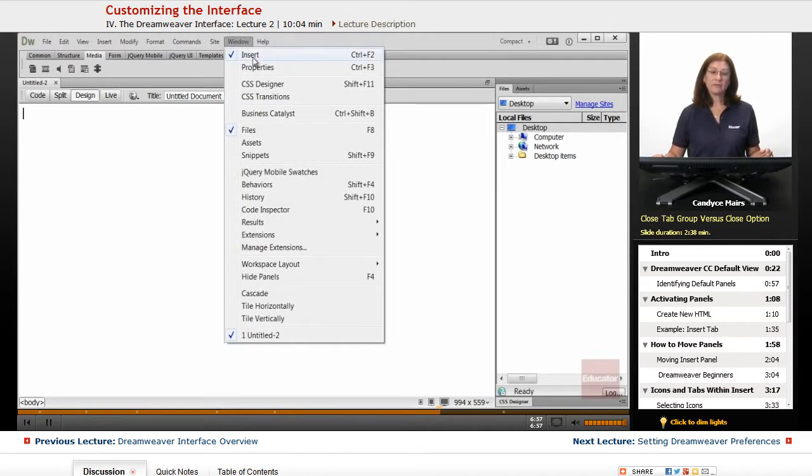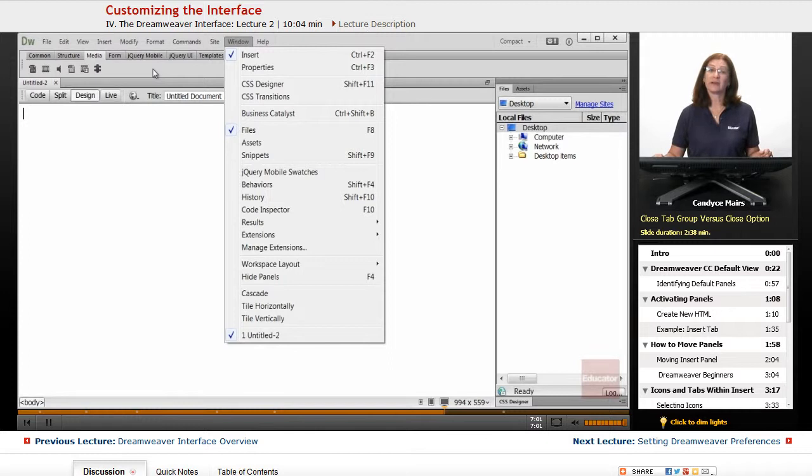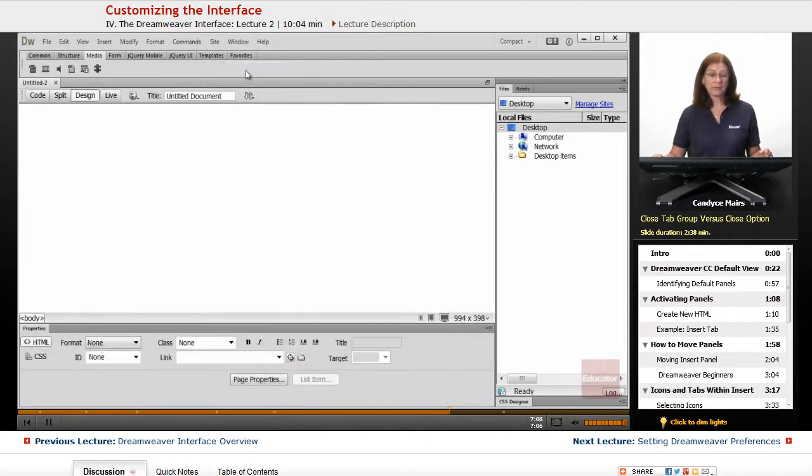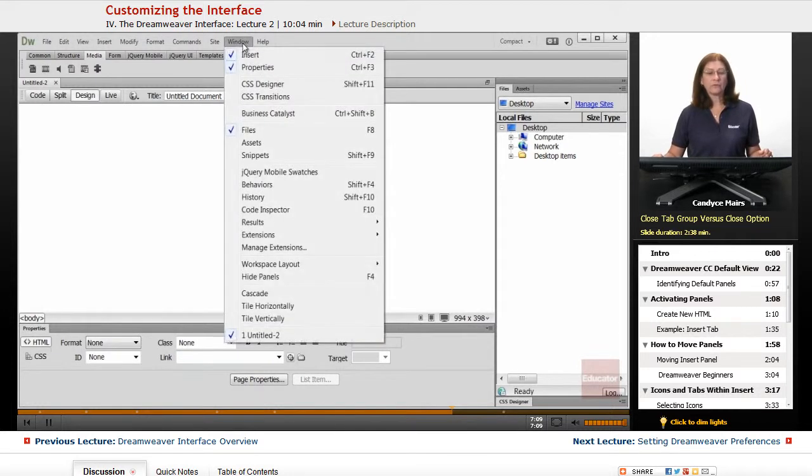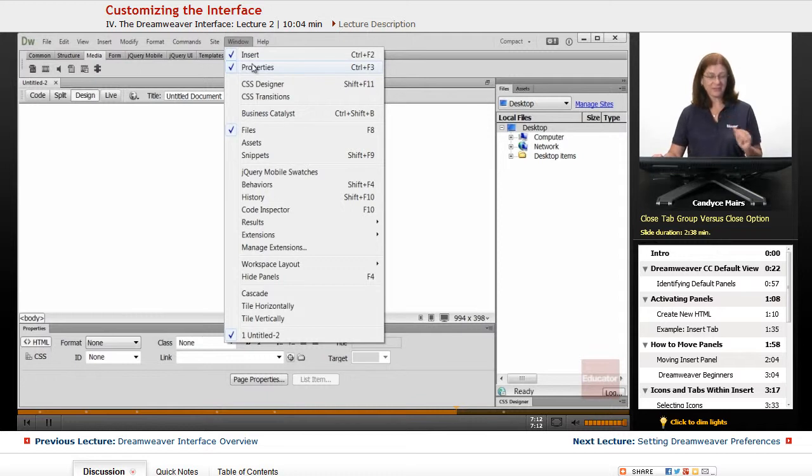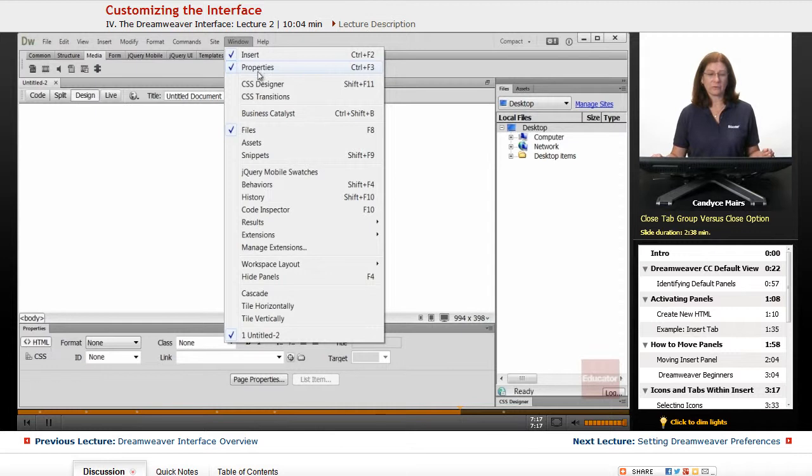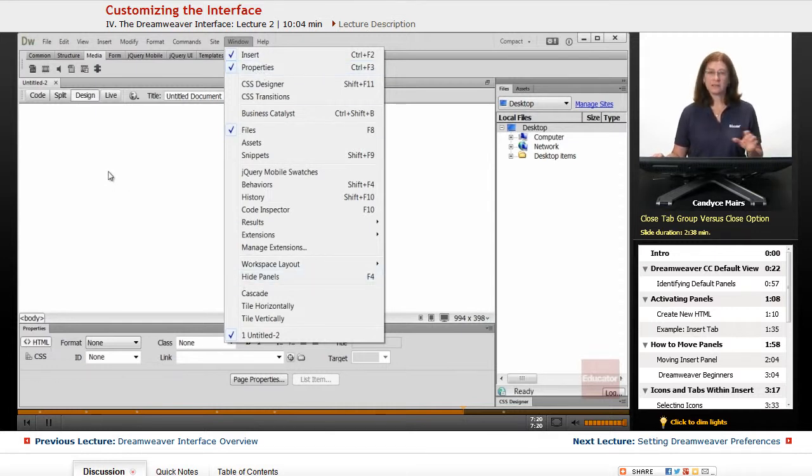The insert bar, this one here, is what we just put up across the top. The properties area, you can see, does not have a check mark. And I can open that up very easily that way. So the two important ones, they have listed right up at the very top in the window menu, makes it quite easy to access those.